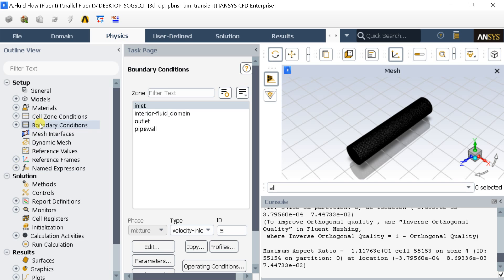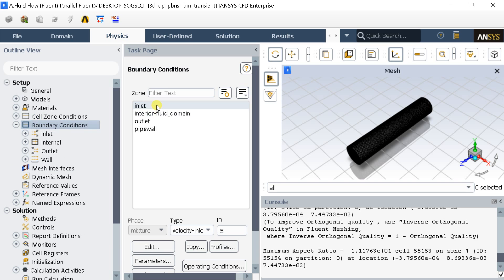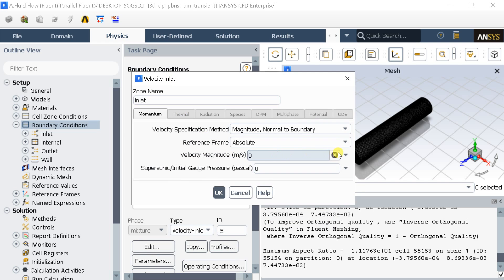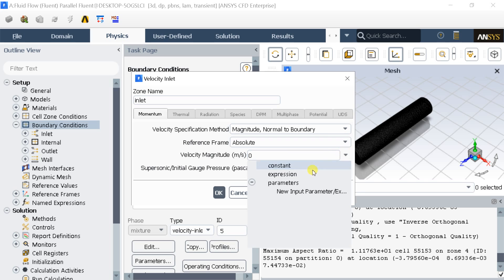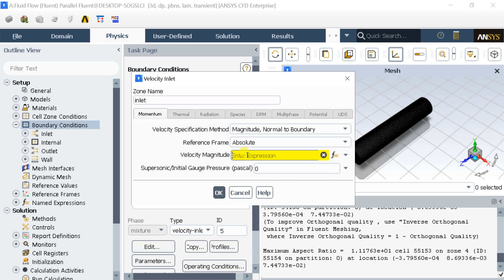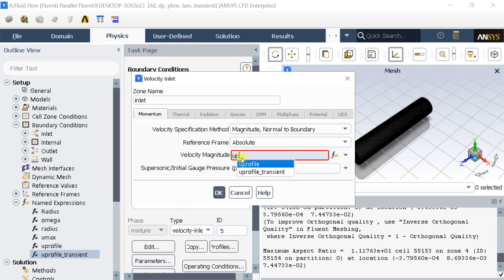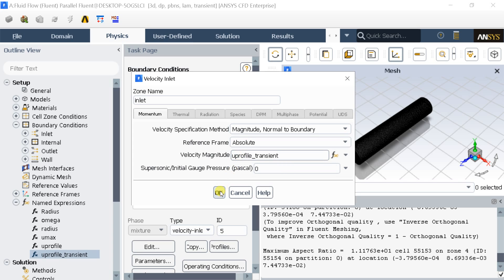Go to Boundary Conditions and open the Inlet boundary. In the Velocity Magnitude box, select the Named Expression option. In that box, enter the named expression UMAX_transient. Click OK.